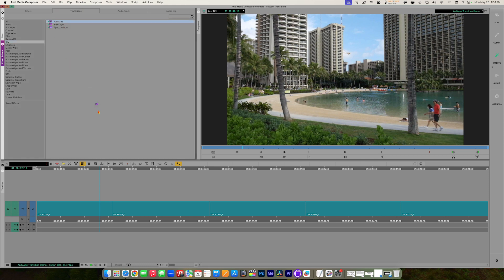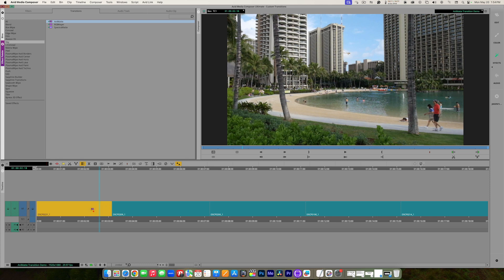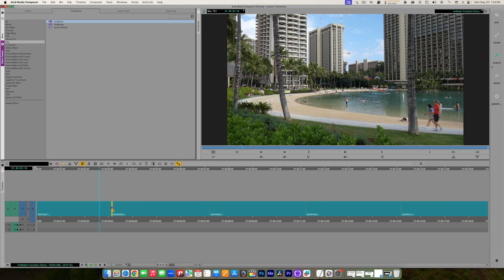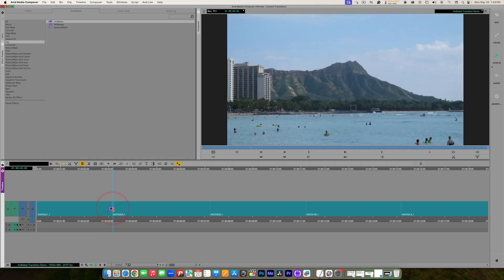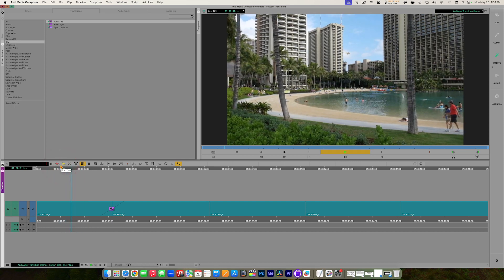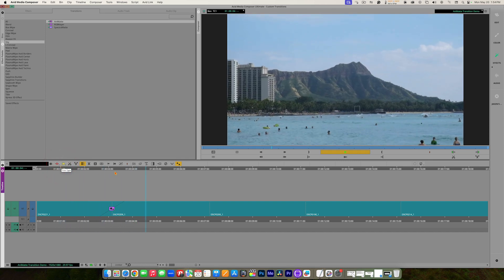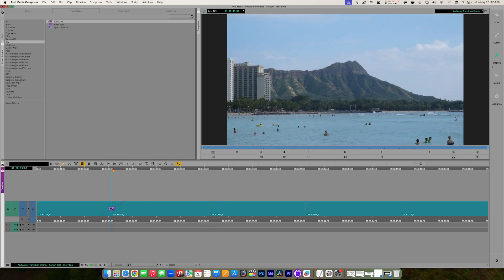I'm going to grab the Animat, drag it, and this time drop it not on the clip but on the edit point between two clips. When we first play this, we're not going to see anything happen — it'll just automatically switch to the other clip — because we need to animate a matte. We need to create the matte and animate it.